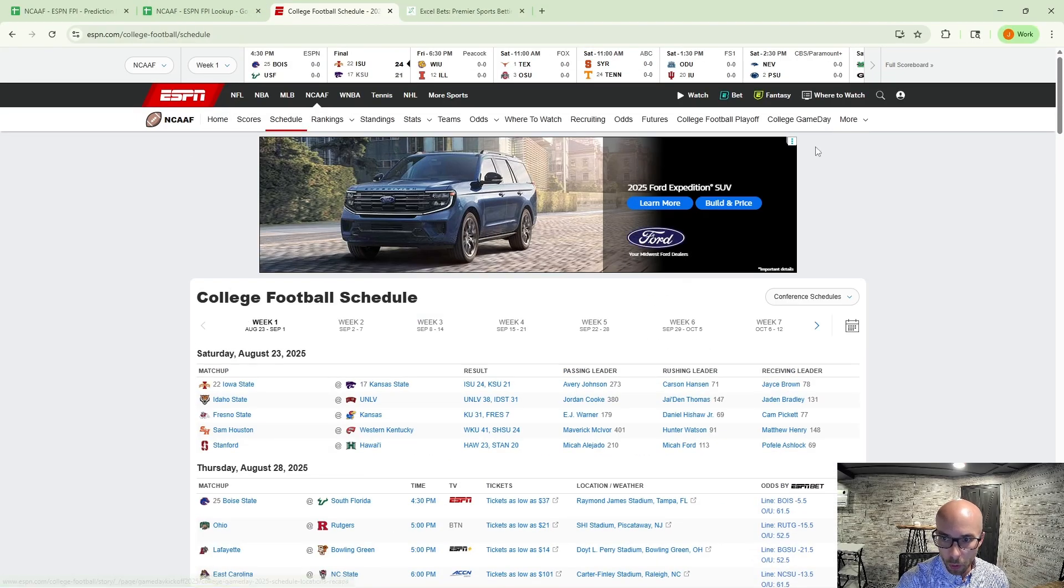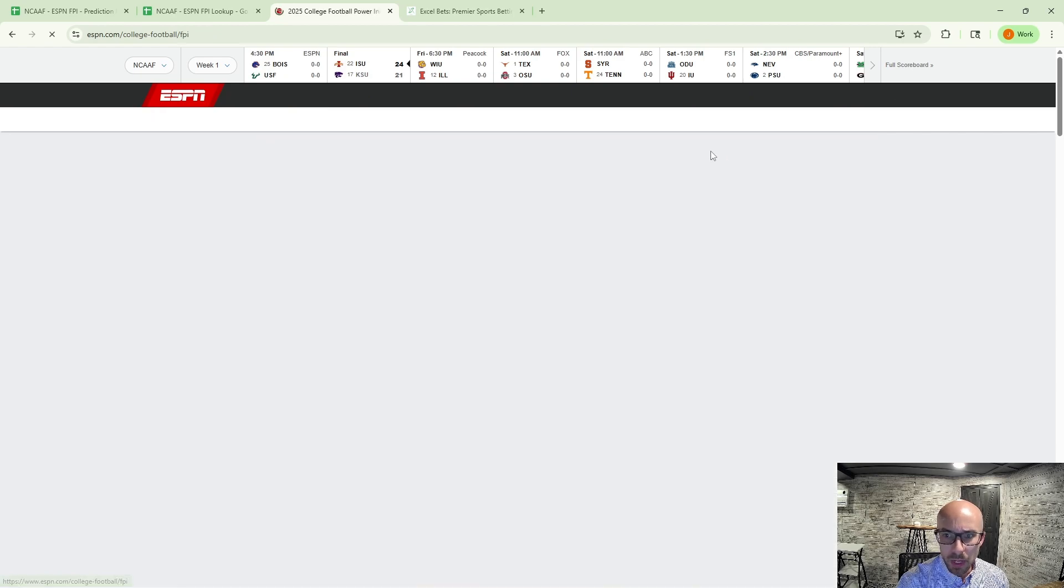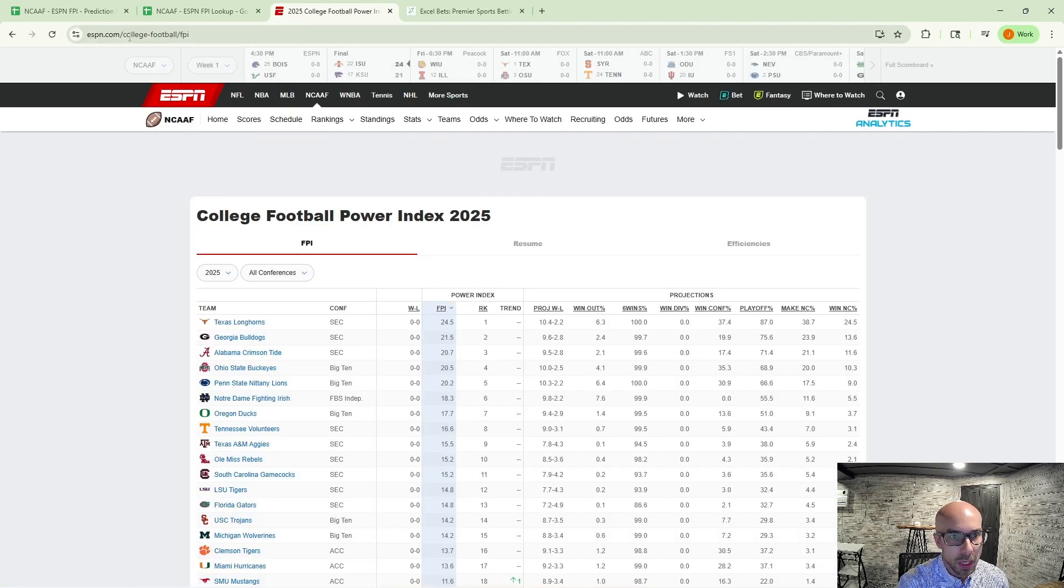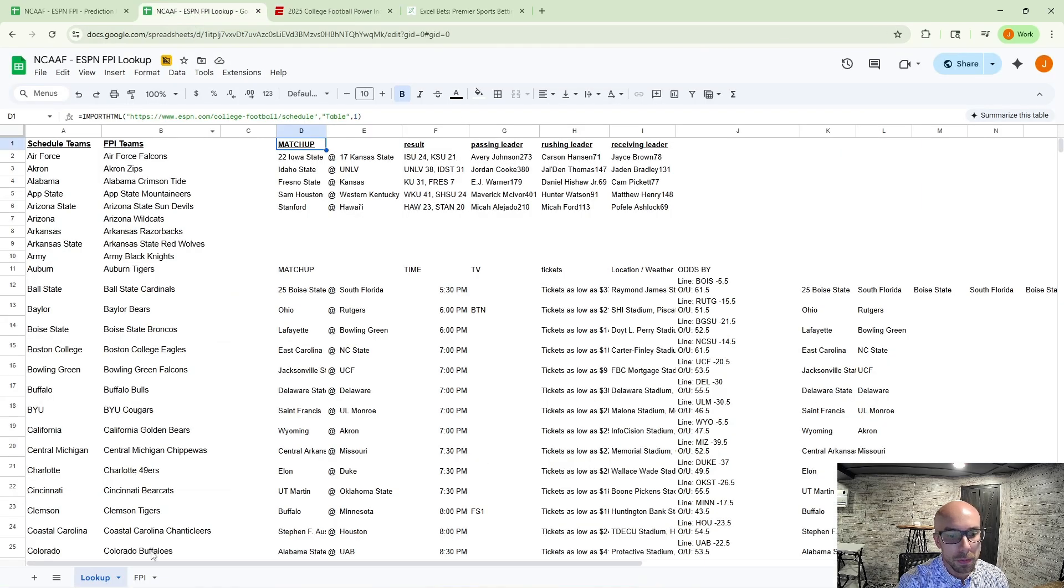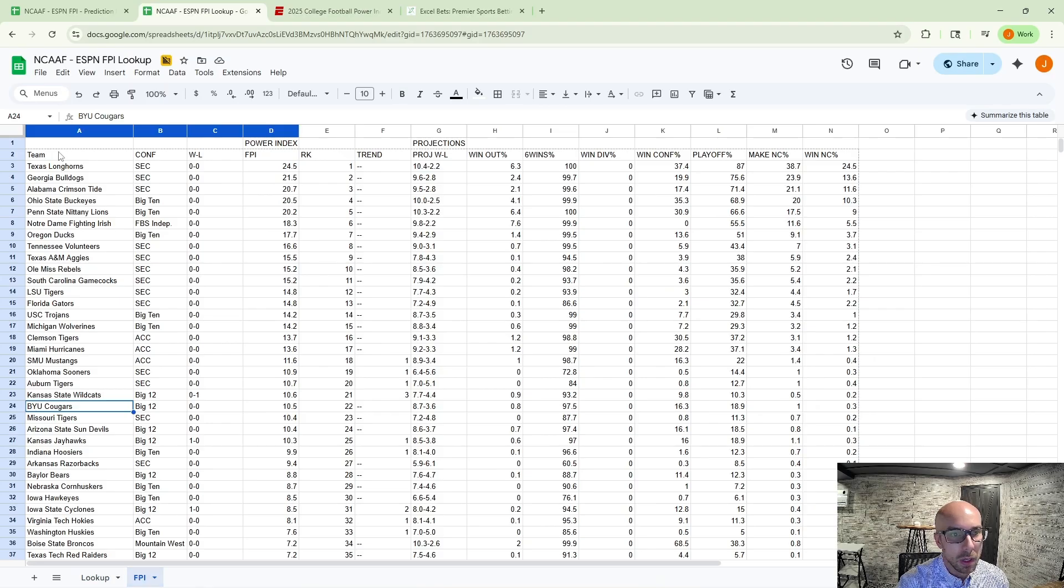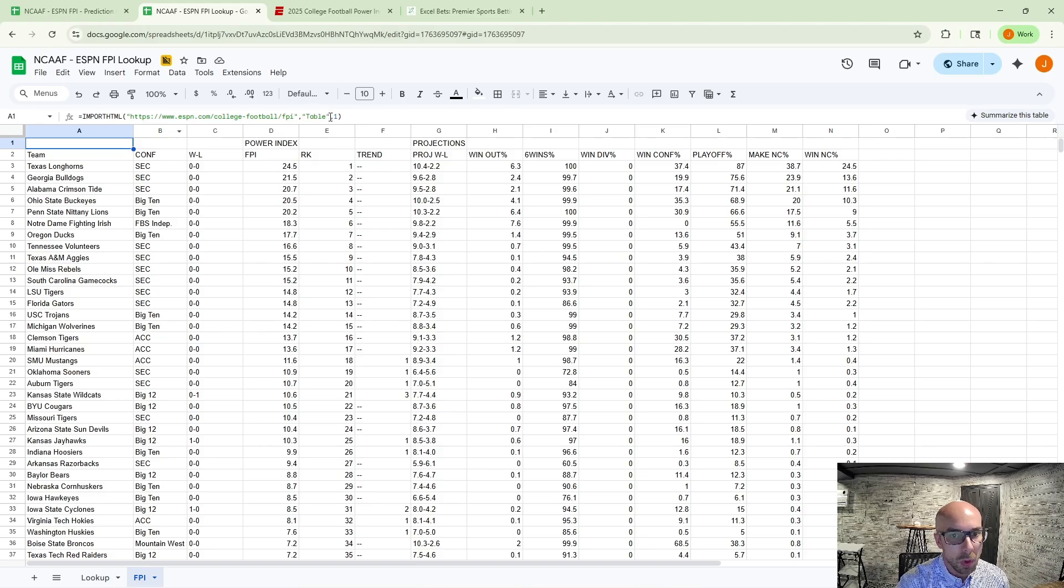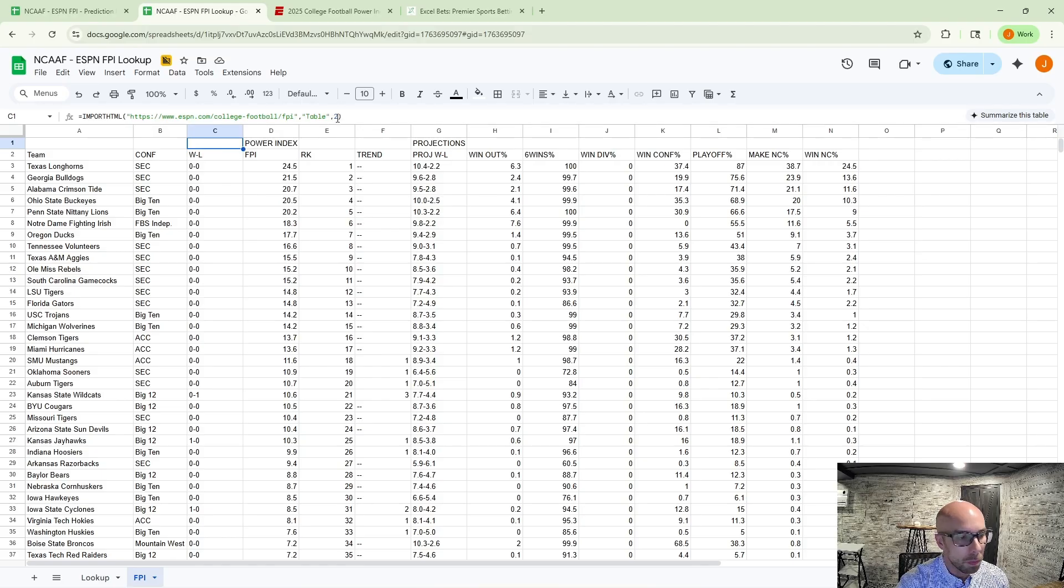And then you go over to the more drop down, select that football power index, grab that URL, put it into a Google Sheets table. And then table 1 to get all your teams and conferences, and then to get the actual data, you pull in that second table to get your FPI information as well.